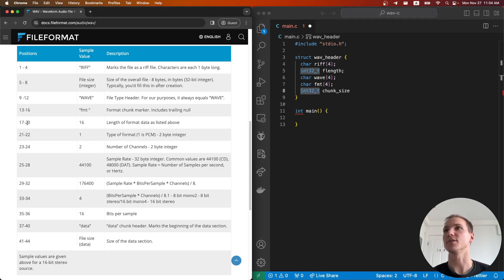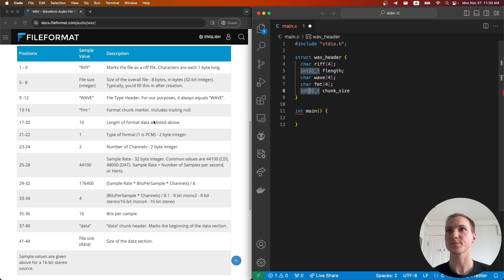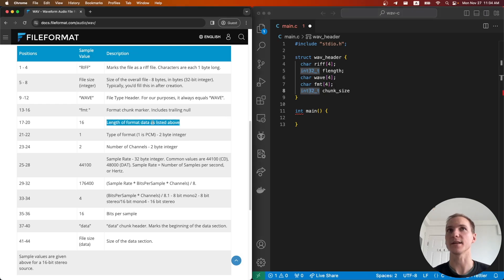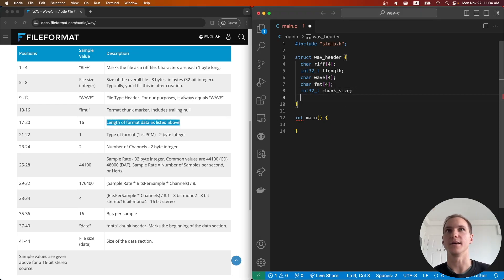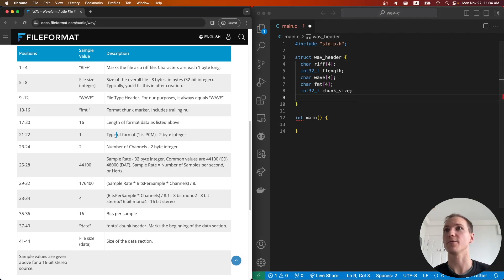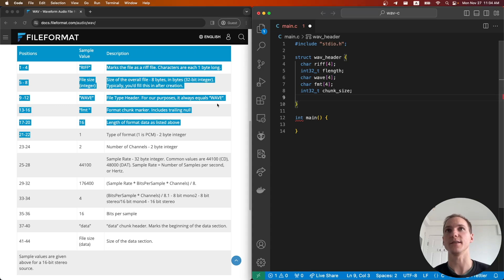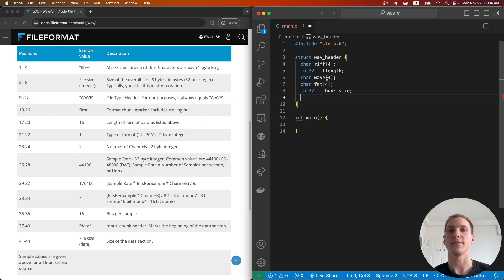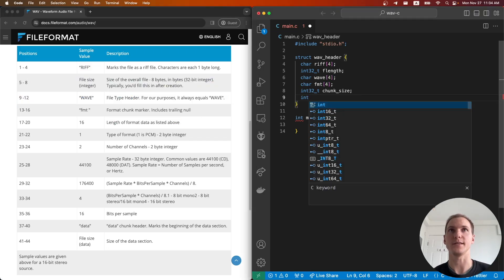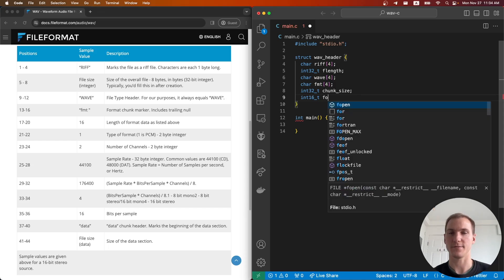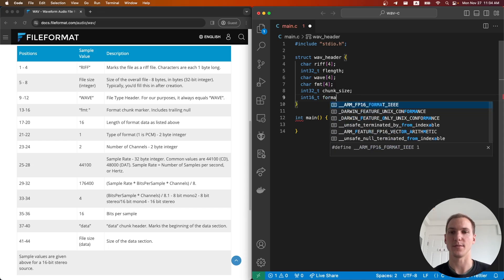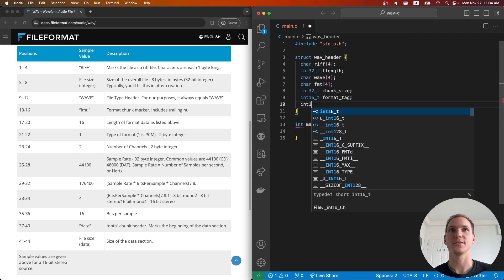That's chunk size. Now here for format you can see it's only two bytes, so instead of int32 we will have int16. We have format tag, channels, and sampling rate.